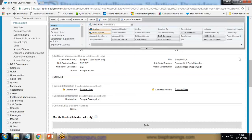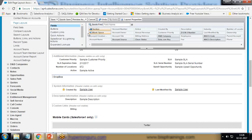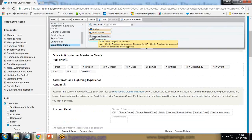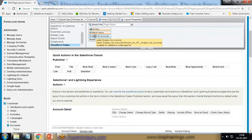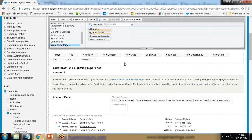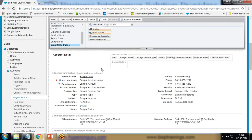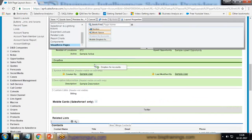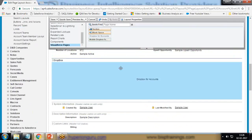Then we'll switch to Visual Force Pages. You can see we have an option, a new Visual Force Page has been added named Dropbox for Account. I drag and drop this Dropbox for Account within this Dropbox section.